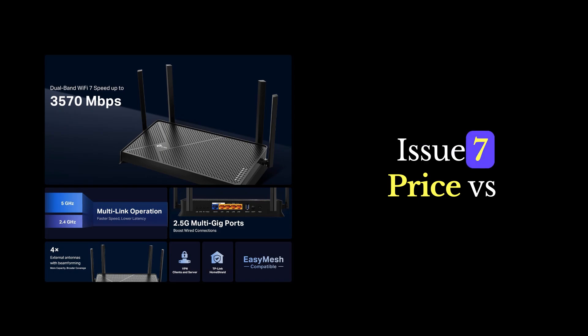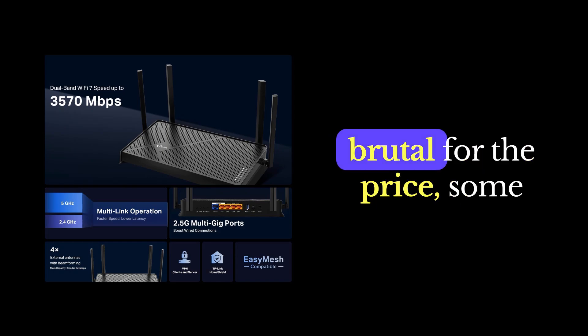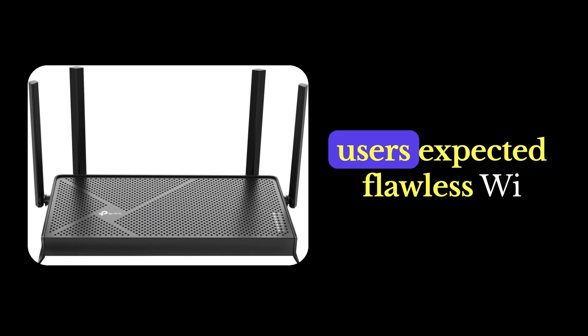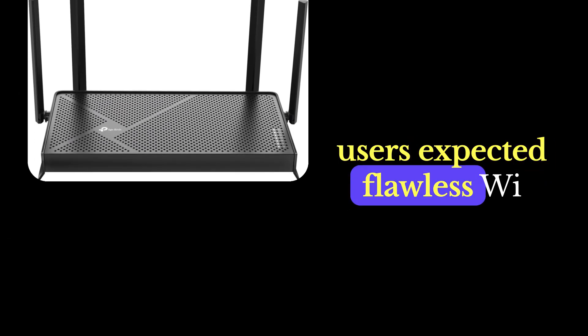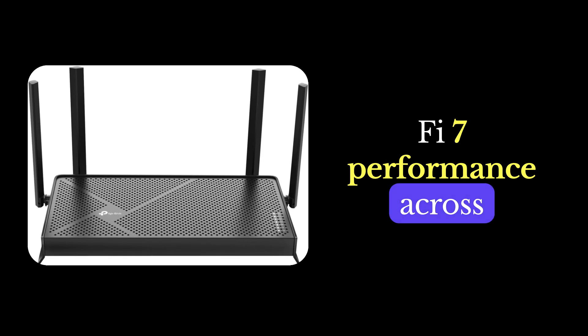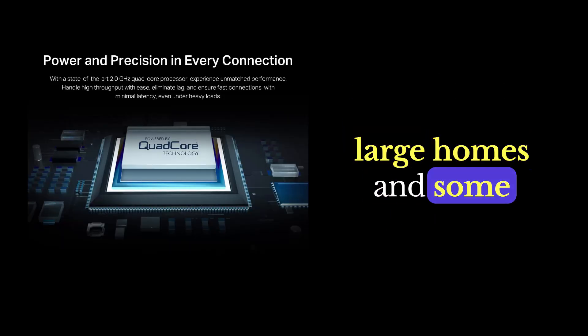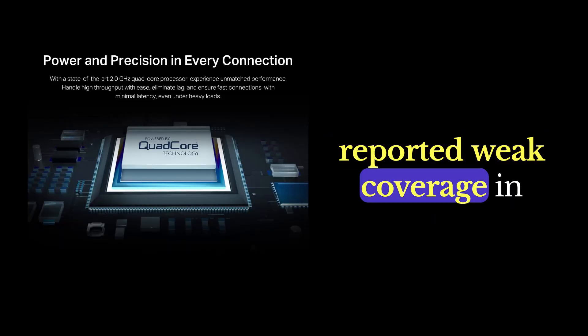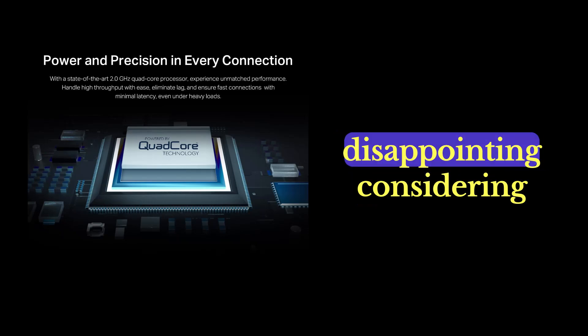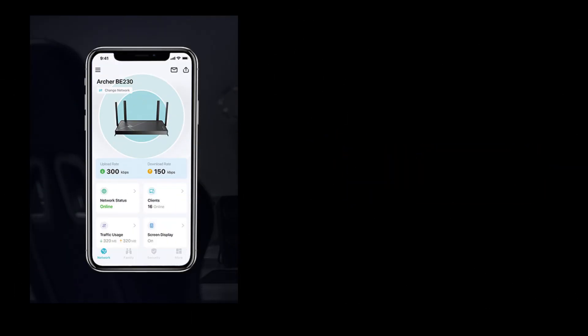Issue number seven, price versus performance. Here's the brutal truth. For the price, some users expected flawless Wi-Fi 7 performance across large homes. And some reported weak coverage in certain rooms, which is disappointing considering the hype.